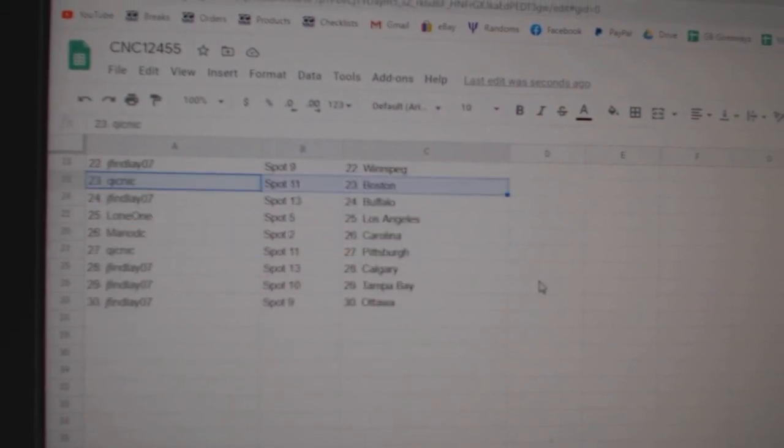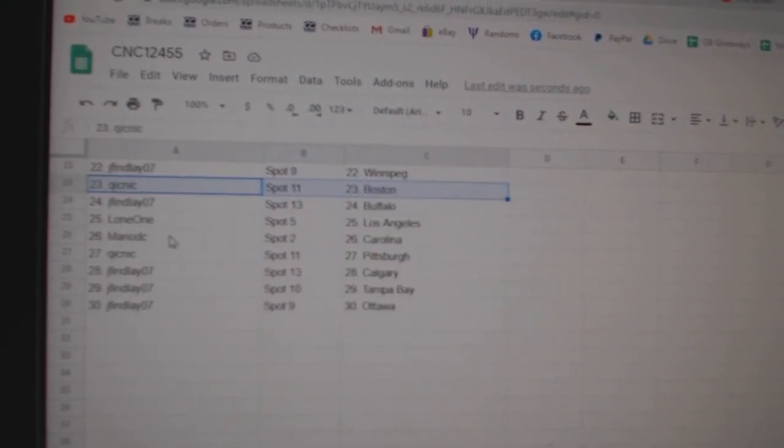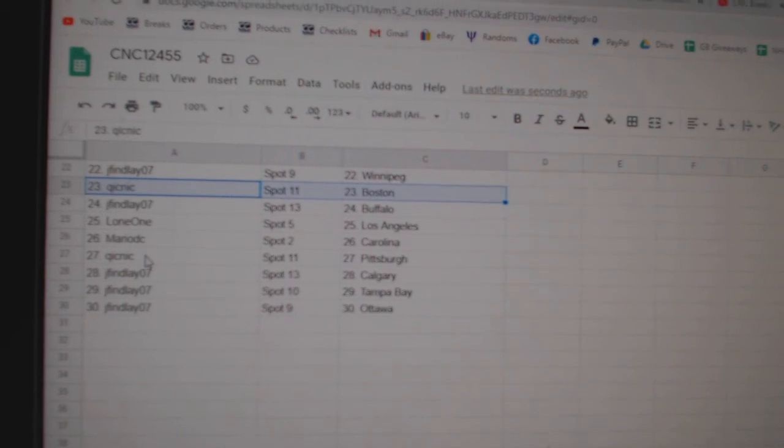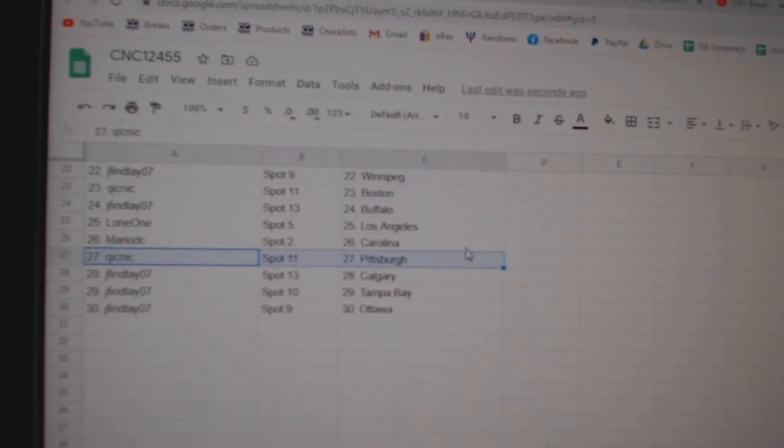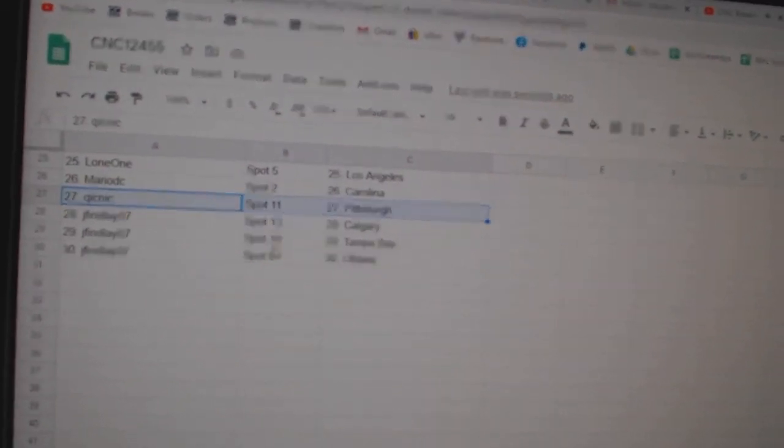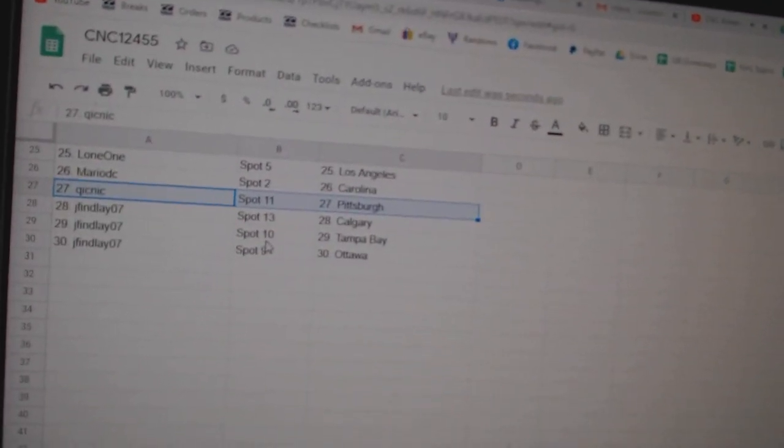Quicknick Boston, Jay Finlay Buffalo, Lone One LA, Mario Carolina, Quicknick Pittsburgh, and Jay Finlay Calgary, Tampa, and Ottawa.